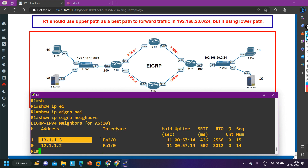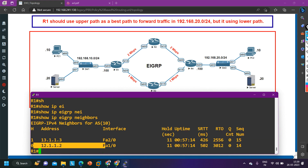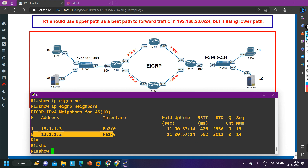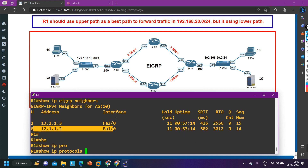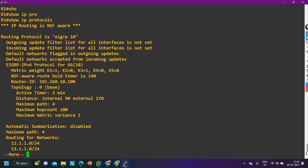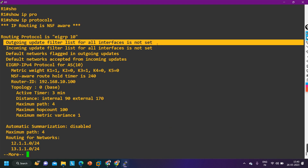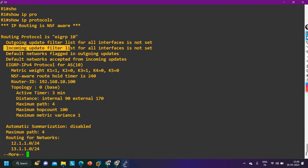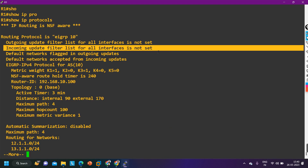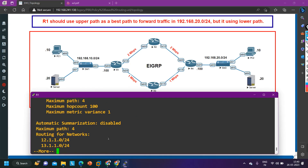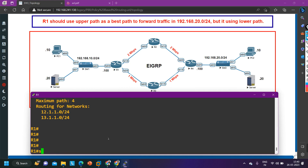Router 3 is a neighbor and router 2 is also a neighbor — both neighborships are fine. On router 1 I don't see any problem, but I need to check for filtering. Let me run `show ip protocols`. After running this command, you can see that outgoing update filter list for all interfaces is not set, and incoming update filter list is also not set. That means filtering is not configured on router 1 — everything is fine here.